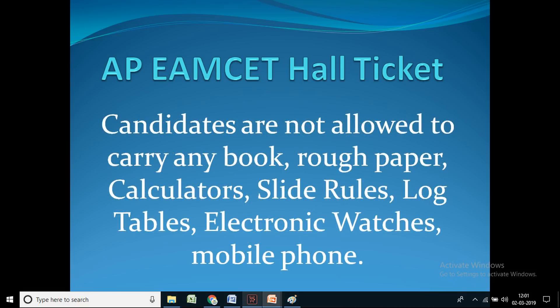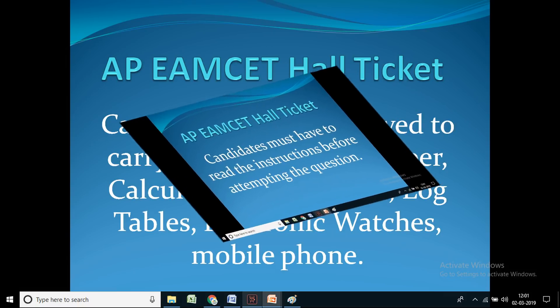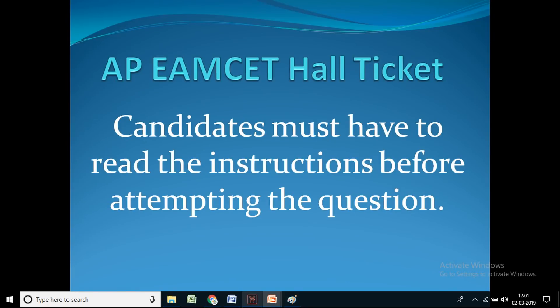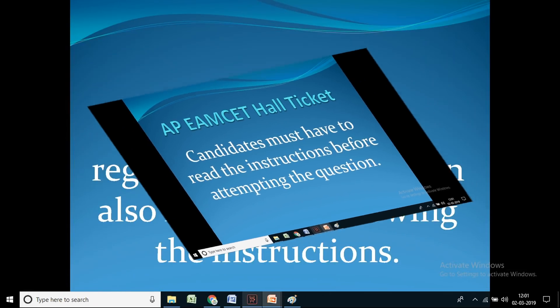Candidates are not allowed to carry any book, rough paper, calculators, slide rules, log tables, electronic watches, or mobile phones into the exam hall. Candidates must read the instructions carefully before attempting the questions.